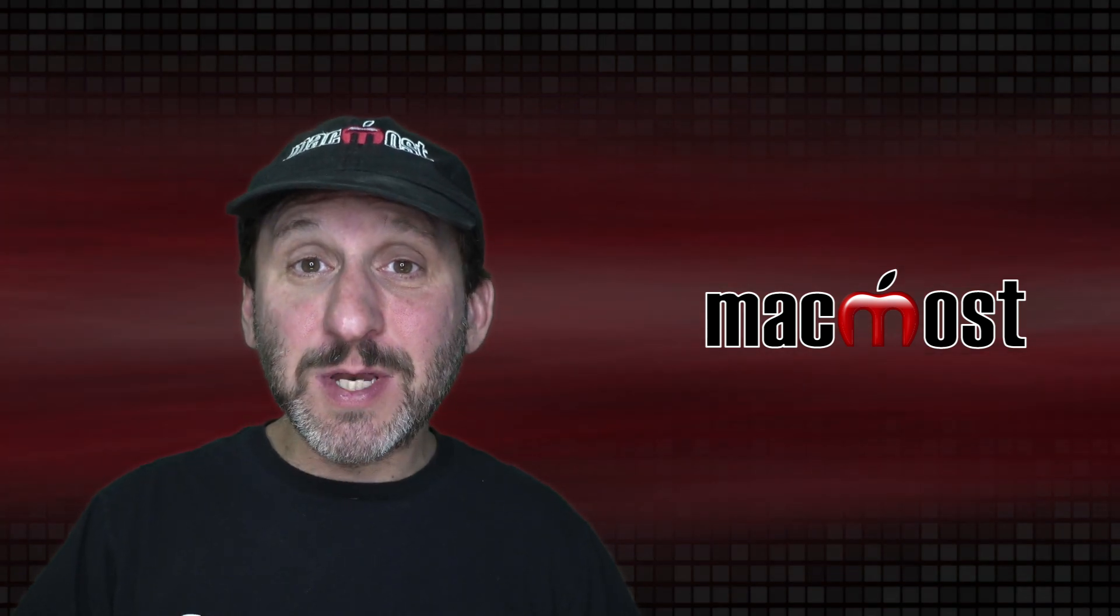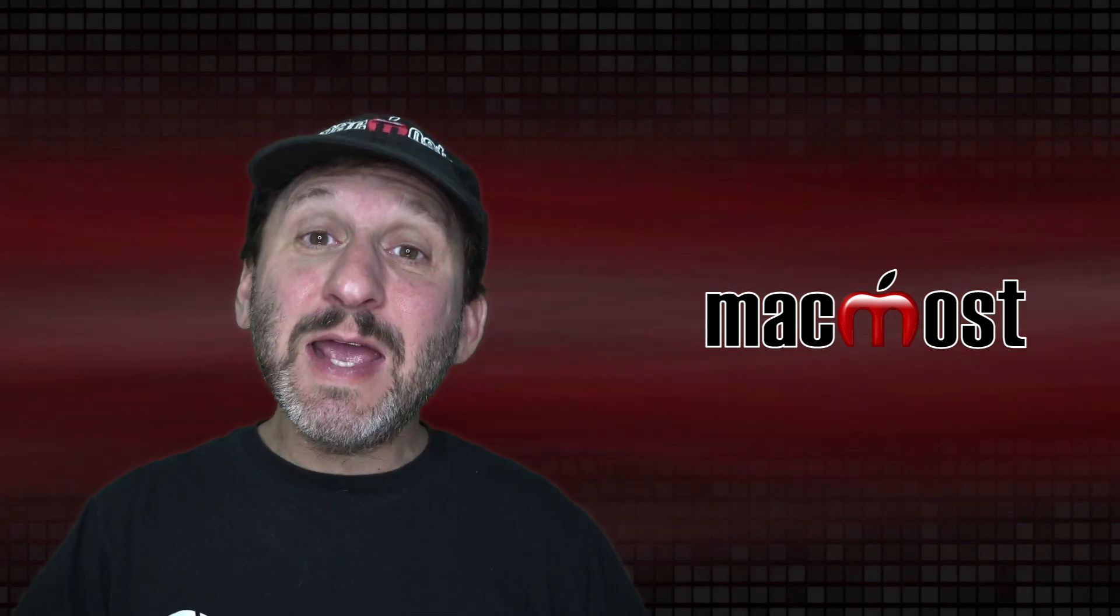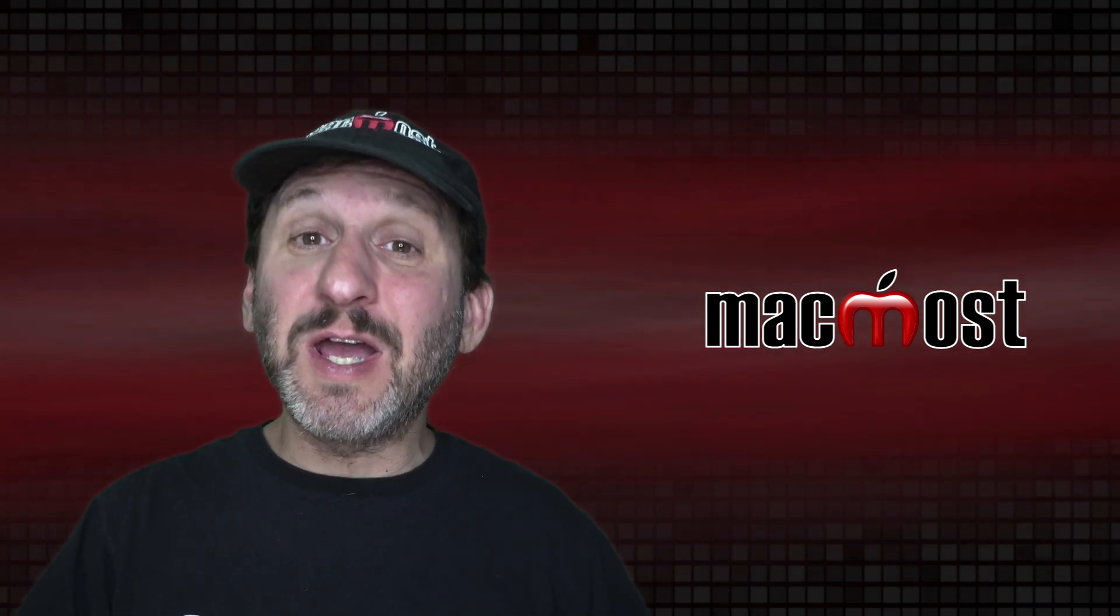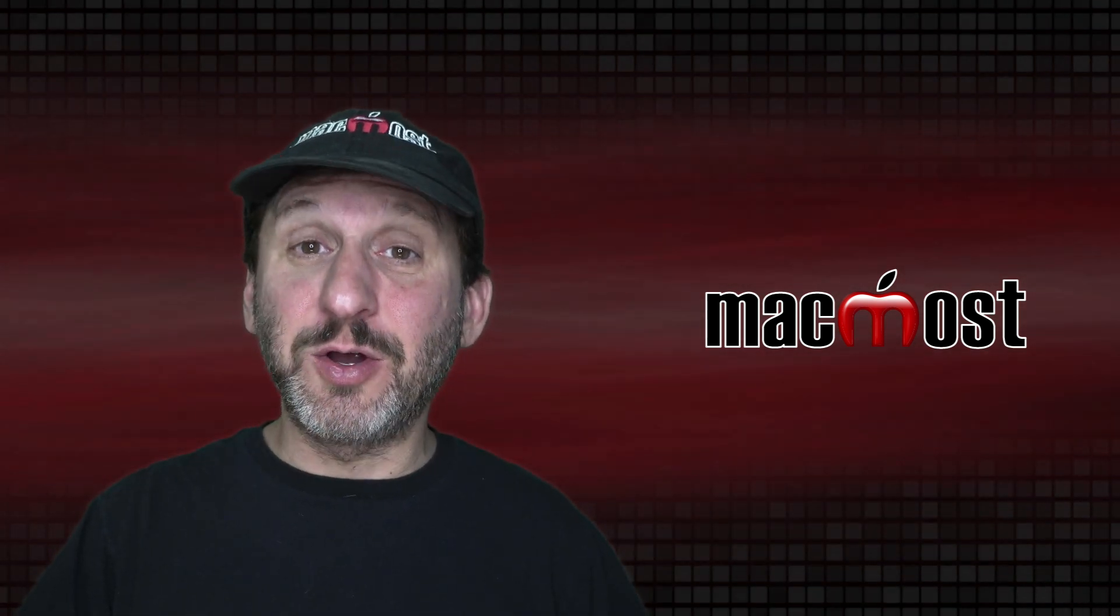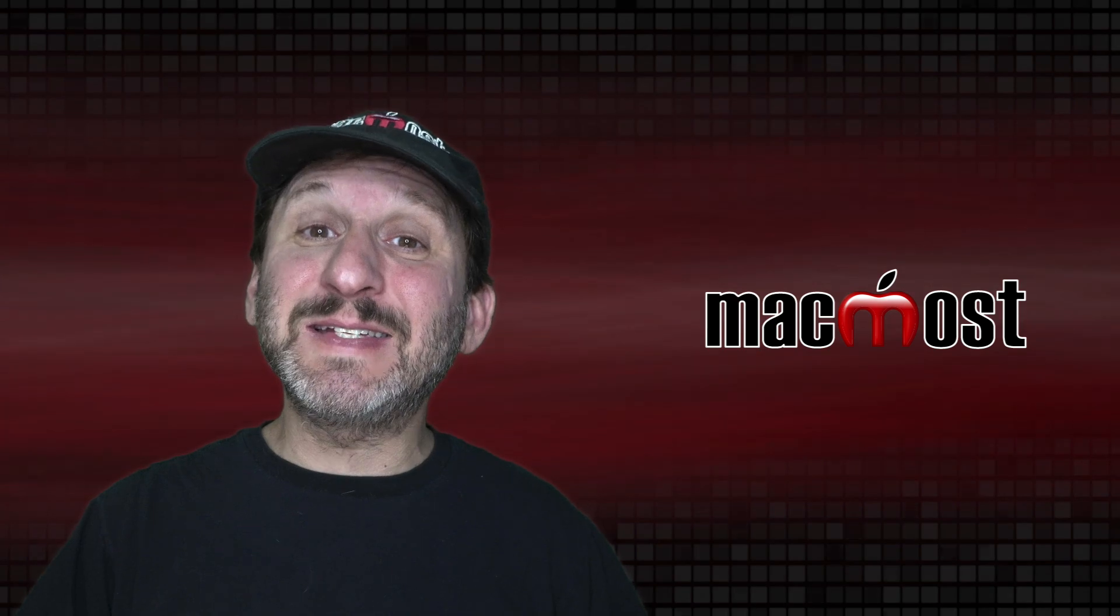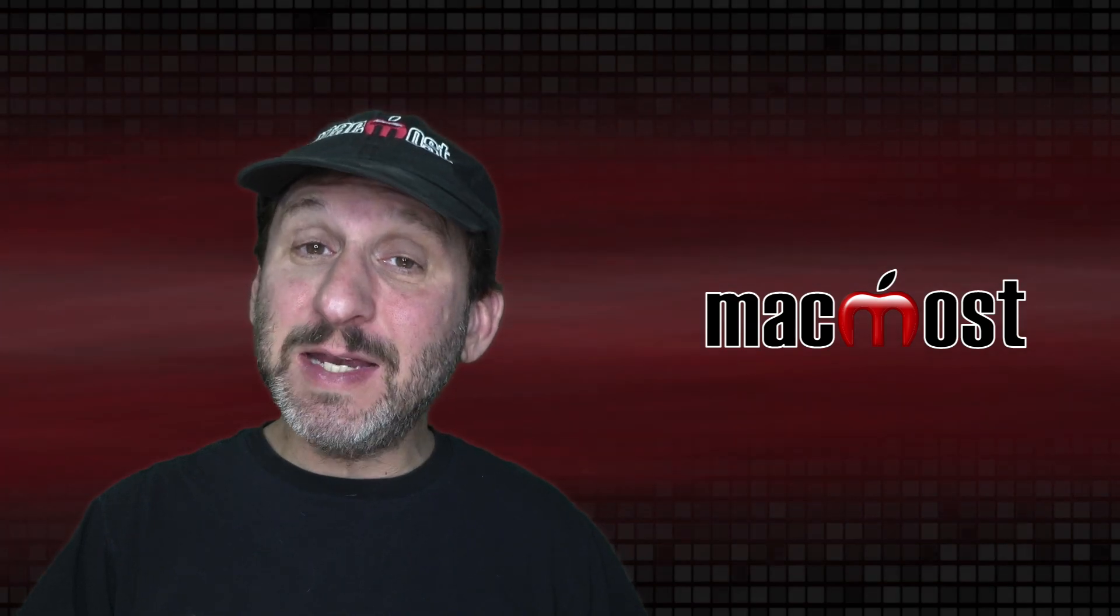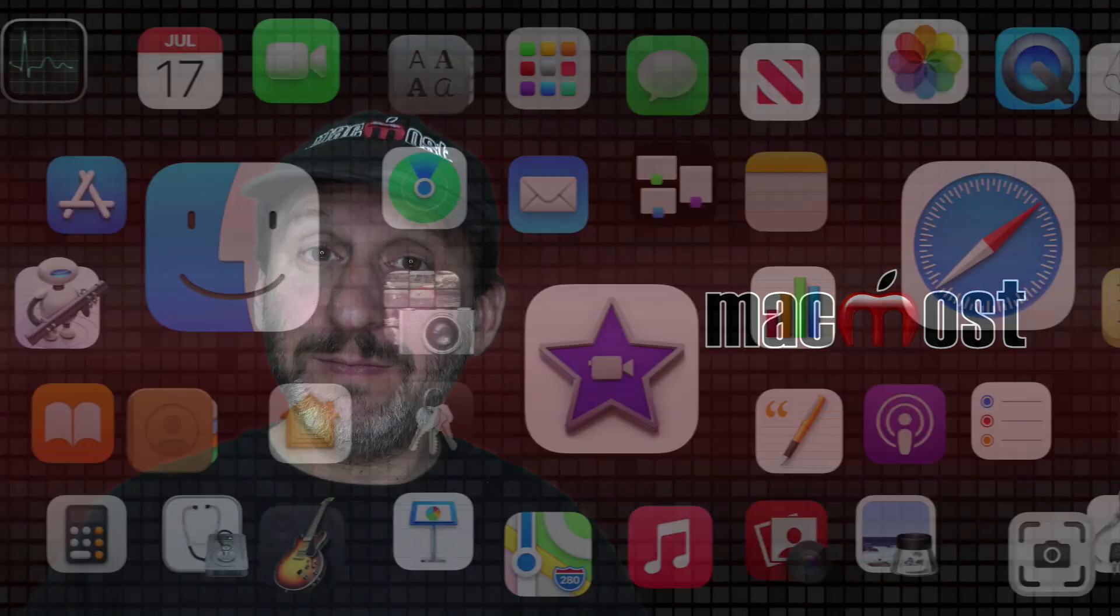Hi, this is Gary with MacMost.com. Today let's take a look at using Hover Text on your Mac to make text easier to read and type.